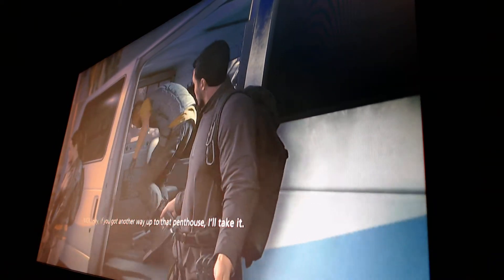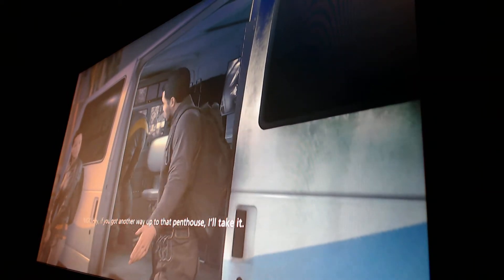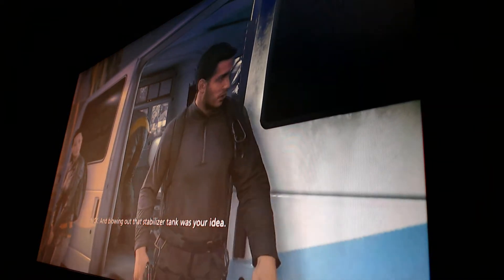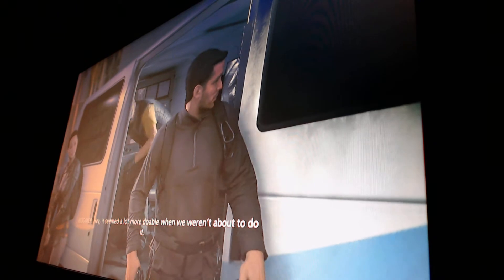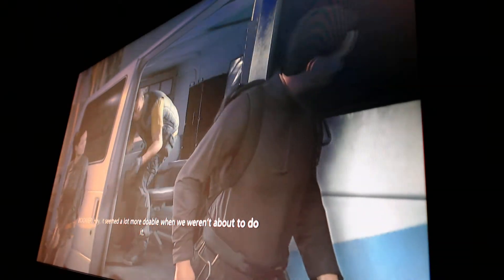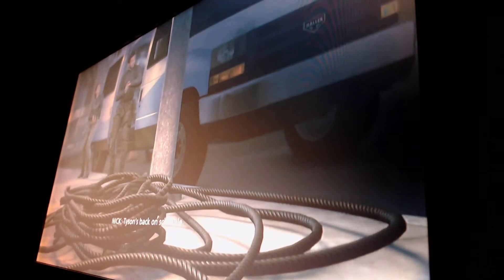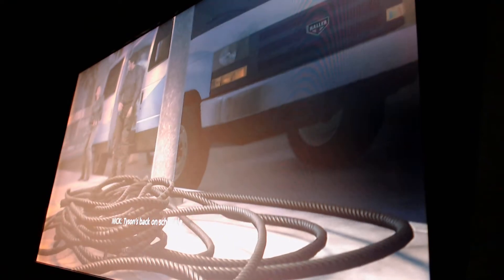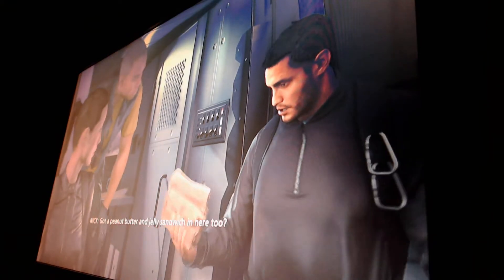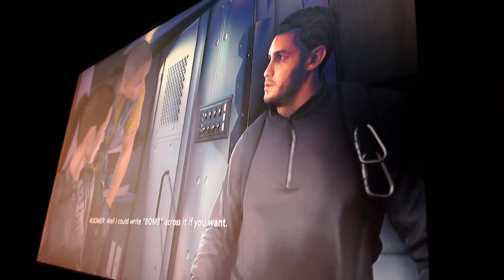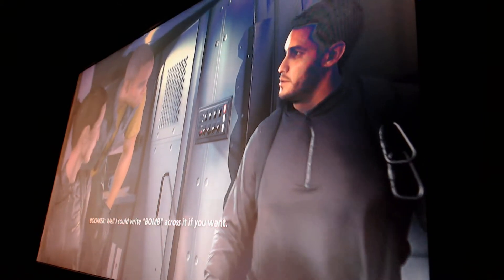Hey, you got another way up to that penthouse? I'll take it. And blowing out that stabilizer tank was your idea. Hey, it seemed a lot more doable than we weren't about to do it. Jesus. Tyson's back on schedule. Give me the C4. Here. Got a peanut butter and jelly sandwich in here, too? Well, I could write a bomb across if you wanted. Come on, let's get this over with.